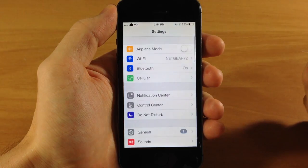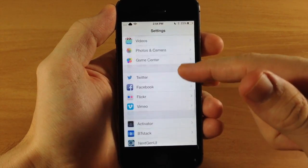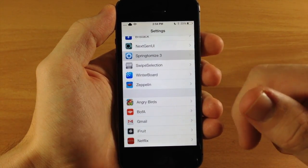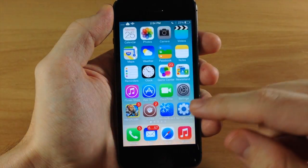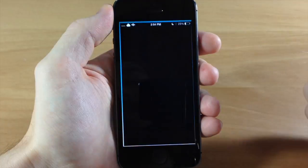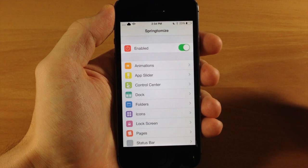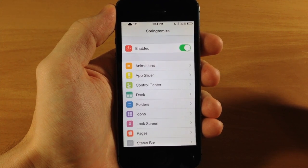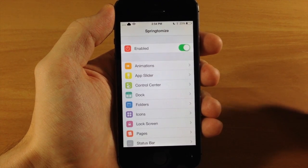There are two ways to access Springtomize. One is through your Settings — you can go down and tap on Springtomize 3 and it will bring you to the settings panel. You can also jump into the Springtomize icon directly and change all your settings right through there. There's a ton of different things I want to show you, so let's go ahead and get started.